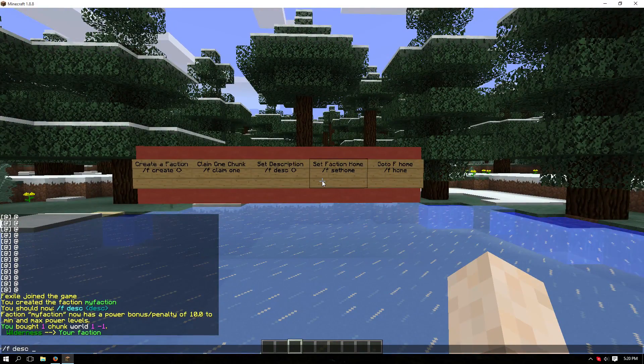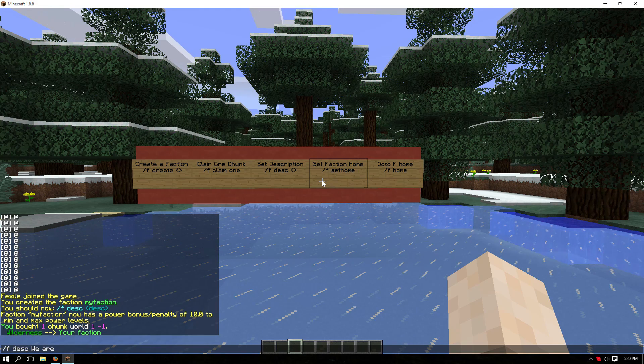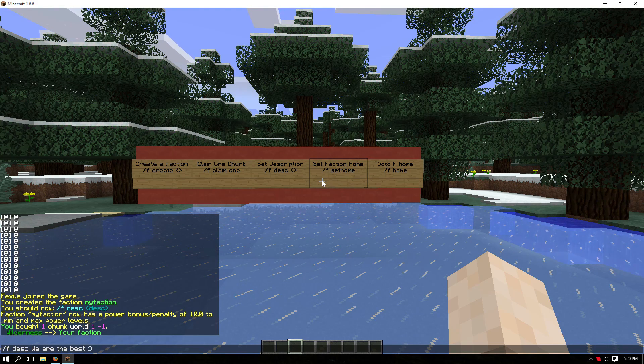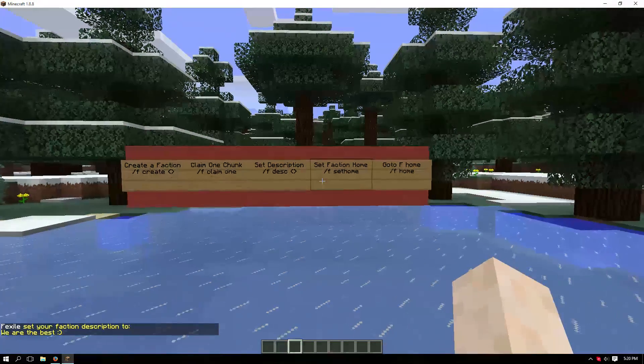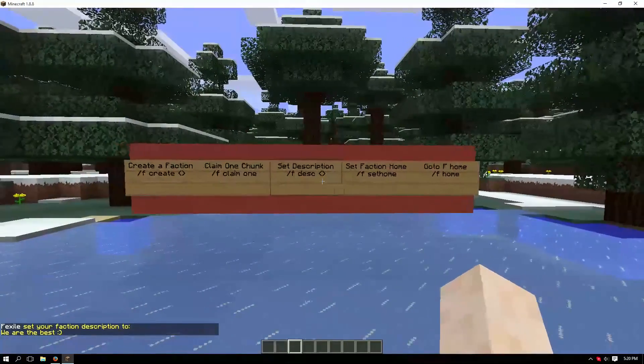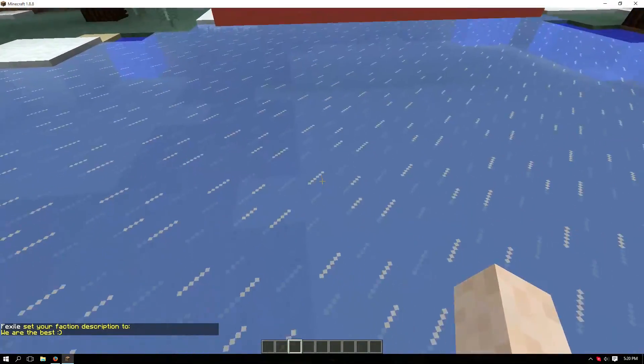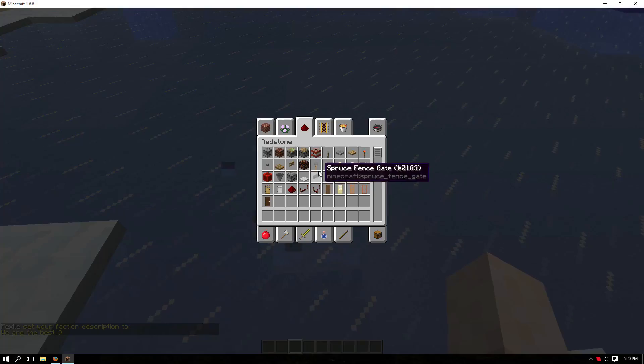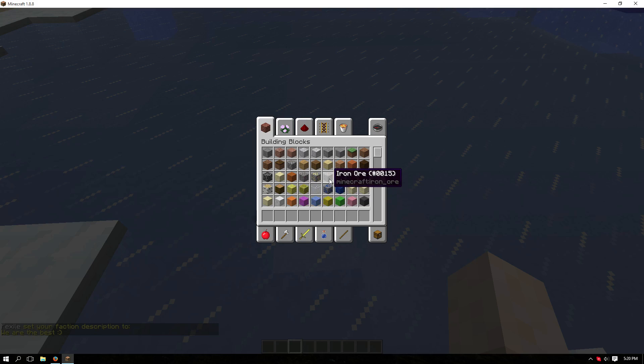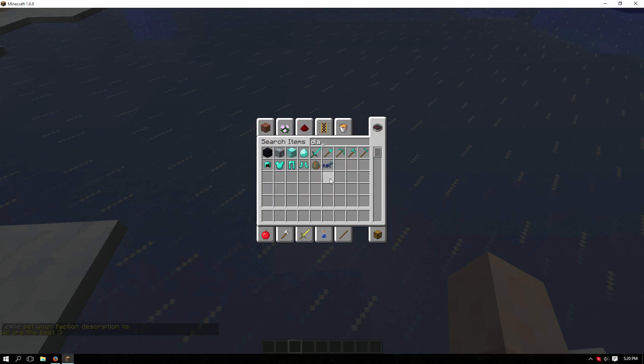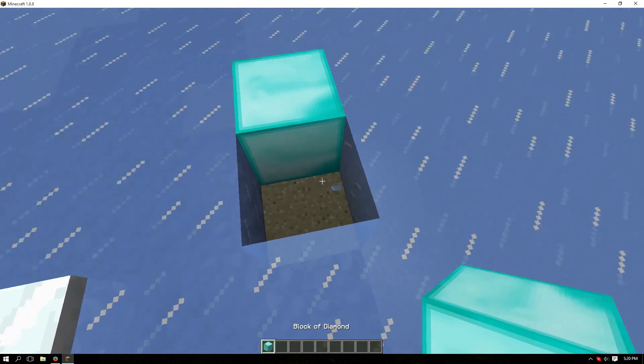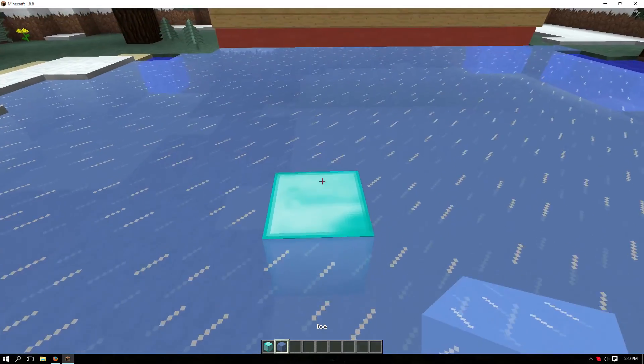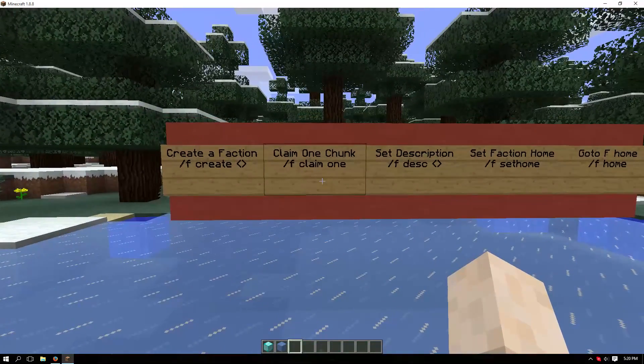I'm going to show you how to set up the faction home, but first let me place a block to show my position. You don't need to have to do this. Now type /f sethome.